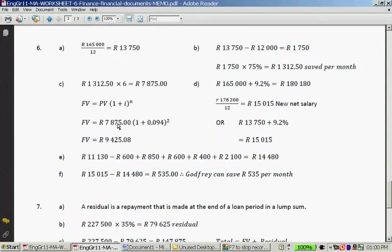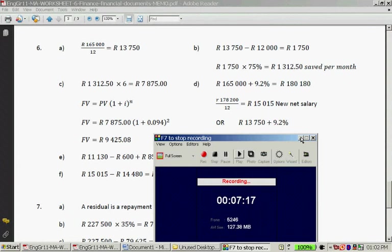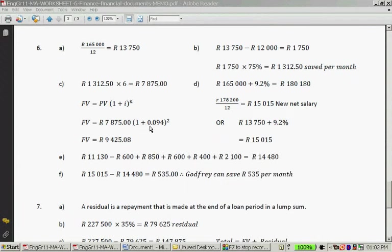You then calculate R7,875 times (1 + 0.0945) squared. On your calculator, you can press the square button or say times 1.0945 times 1.0945 — remember this from grade 10 if you don't have a square button. That gives a future value of R9,425.08.